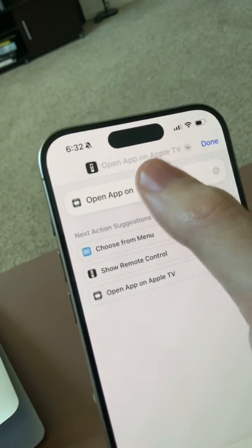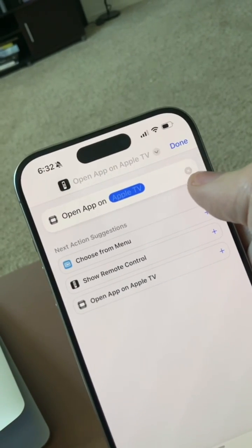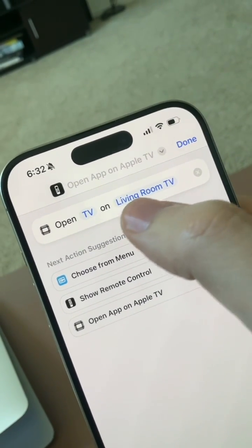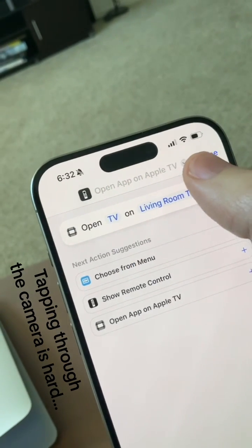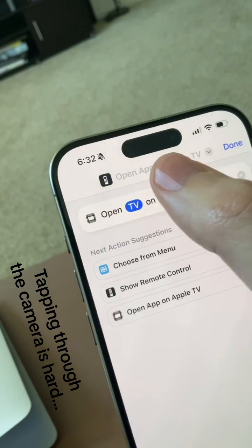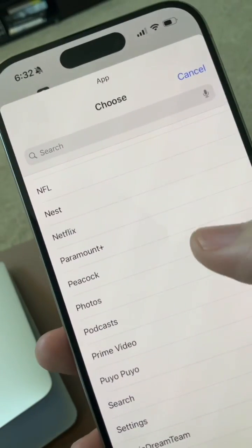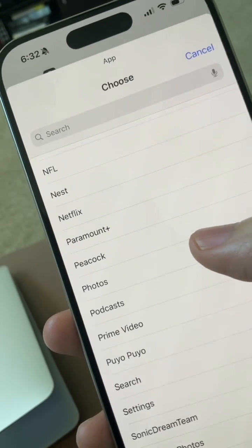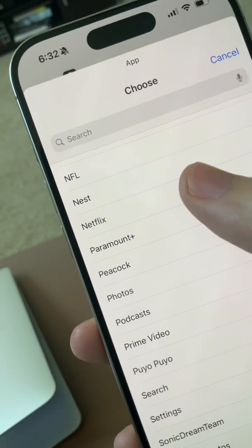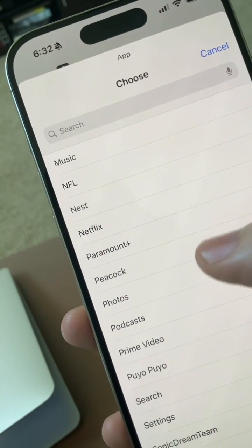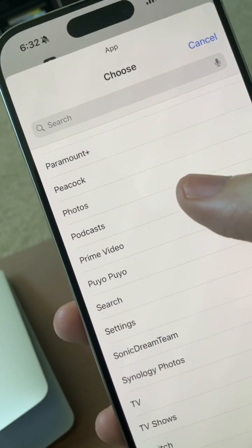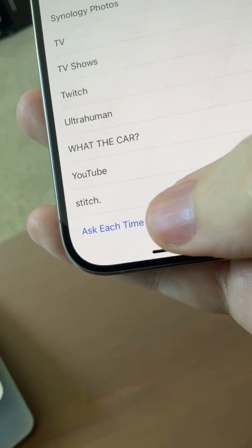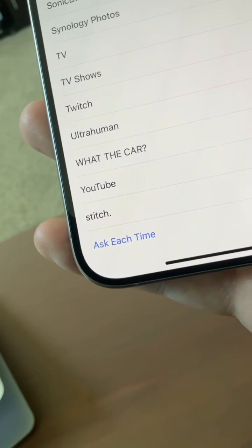I select this part up here and then choose my TV that I want to control, which in this case is living room TV. Then it'll give me the option to choose the app that I want to open — I can pick from any of the apps currently installed on the Apple TV. So not only can I go to Netflix, but I can also go to the NFL, my Nest app, Peacock, or Photos. For the record, you can have it ask you each time if you want to pick an app to open with that shortcut.